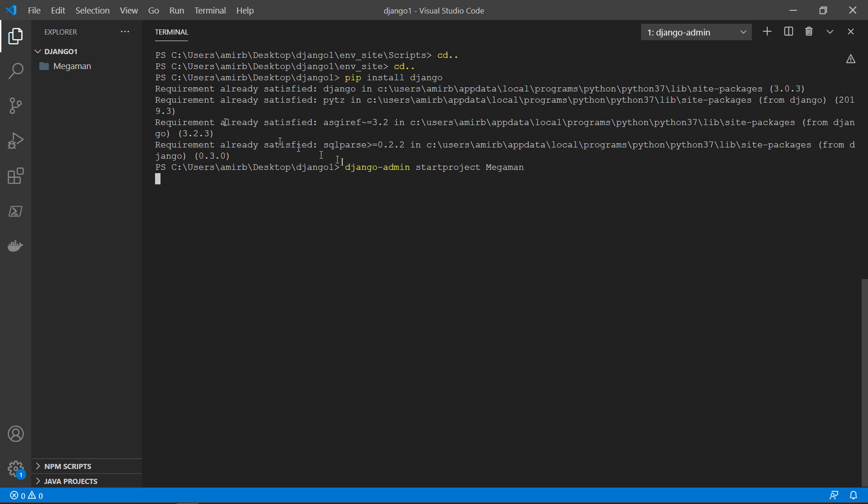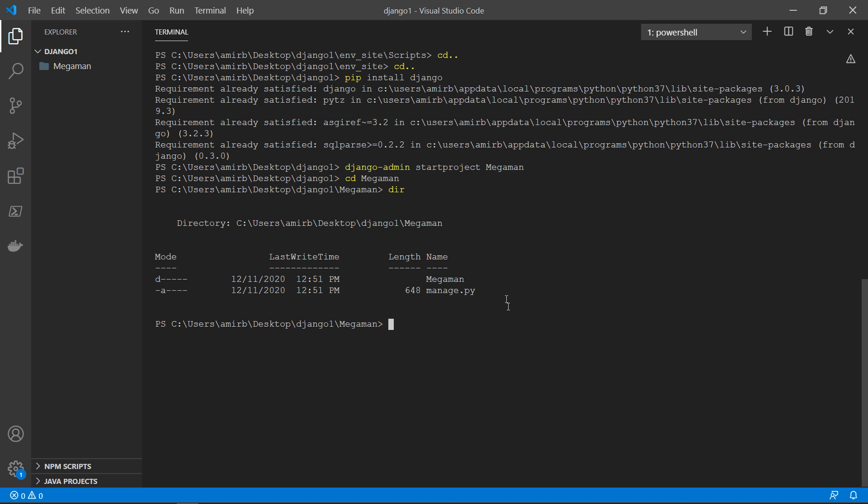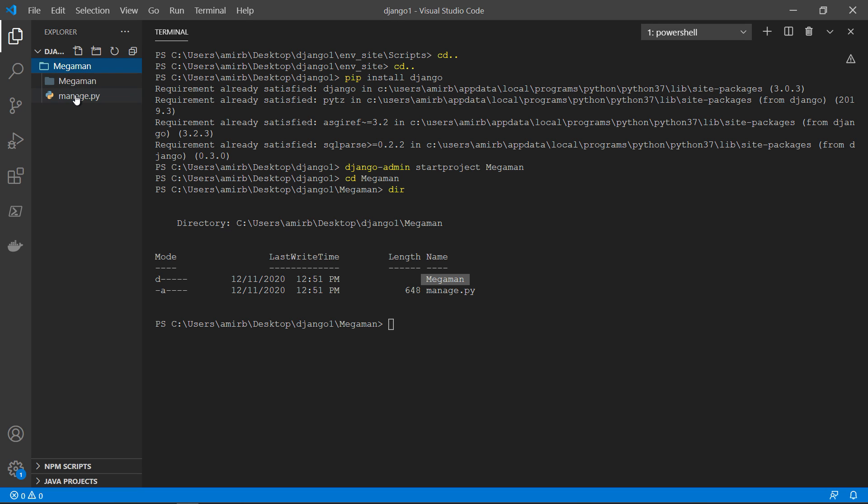So the project name will be called MegaMan. And Django has created a MegaMan folder on the left side right here. And if we enter MegaMan, we can find that we have a folder called MegaMan, so a second folder called MegaMan and a file called manage.py.